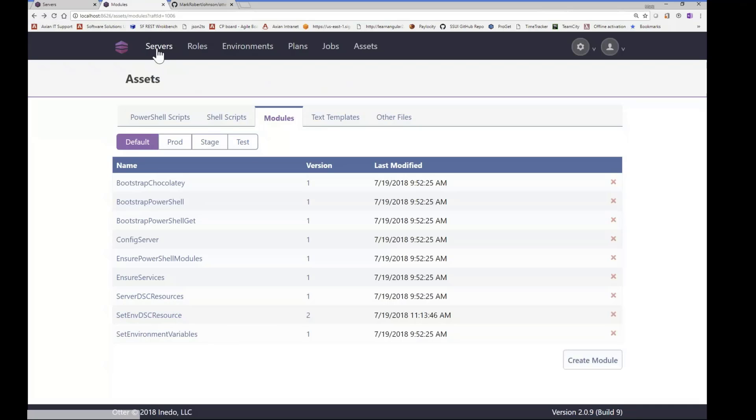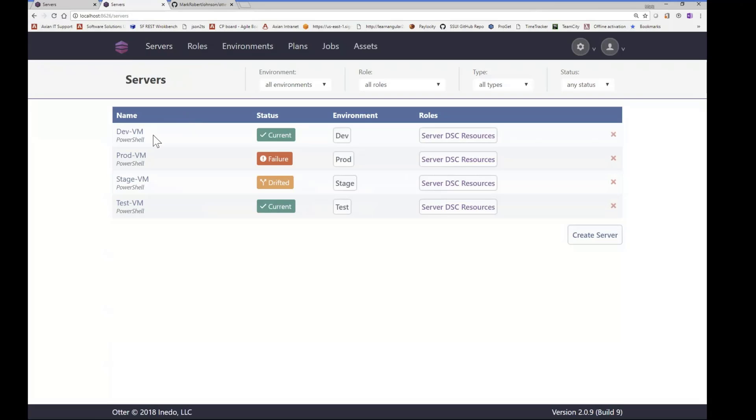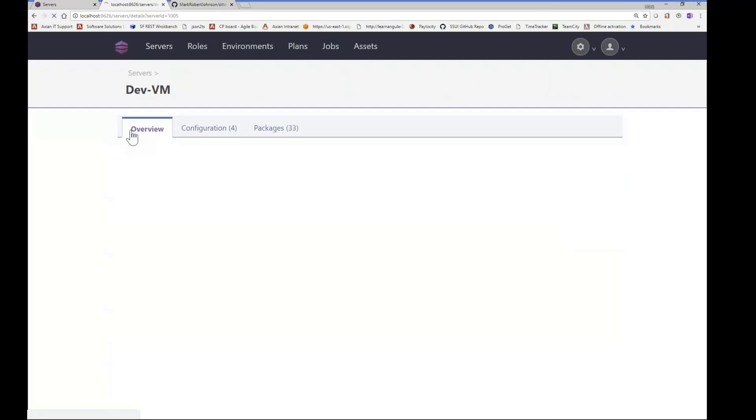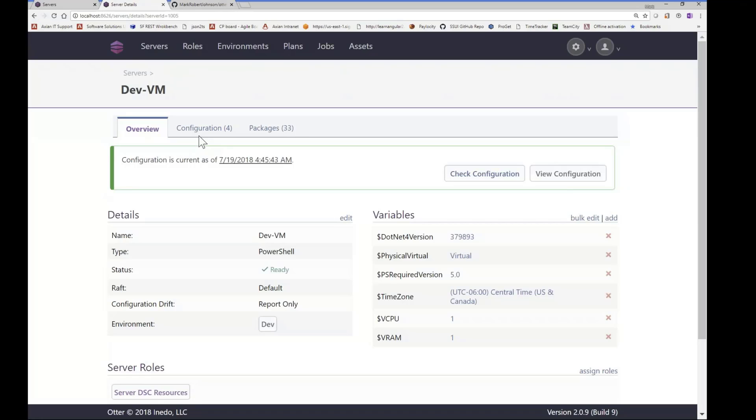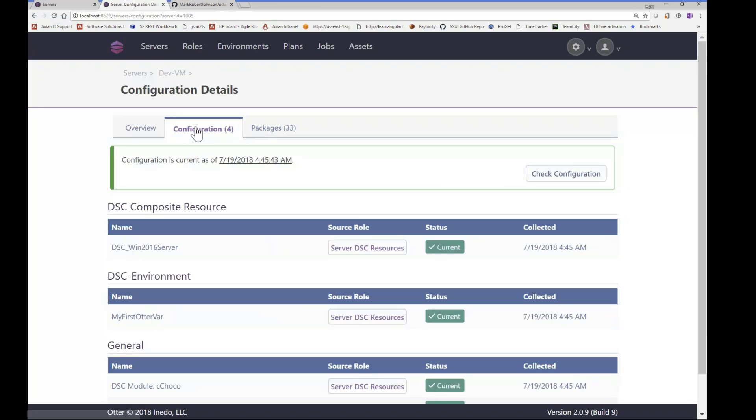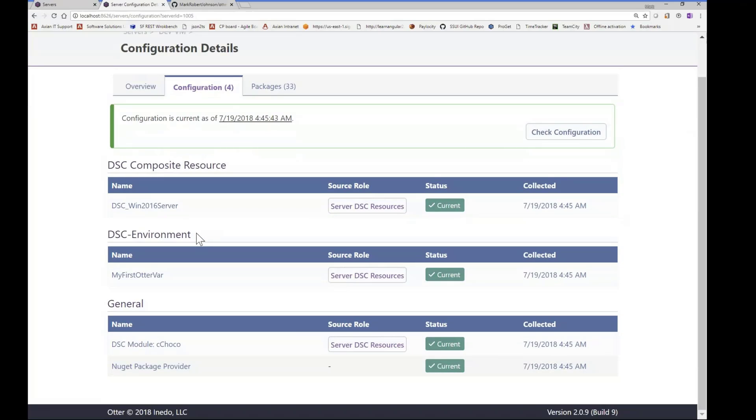So let's go to our servers and look at DevVM. So right now, we'll go to the configuration tab on that. And so we can see that that variable we looked at is set, it's already current, so that already exists on the system. So now what we're going to do is run check configuration.